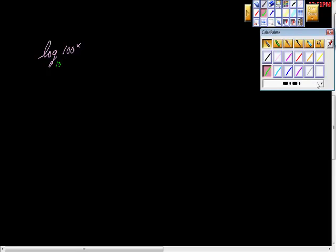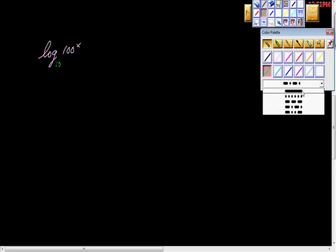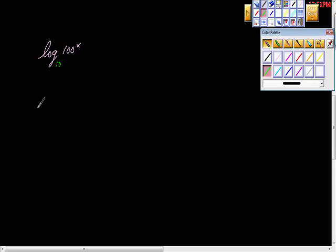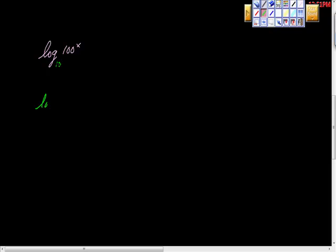So then I'm going to leave that like that. I'm going to call this log base 10, which is the same as log. It's just saying log, isn't it? And then I'm going to trade in my 100 for 10 squared. 10 squared.